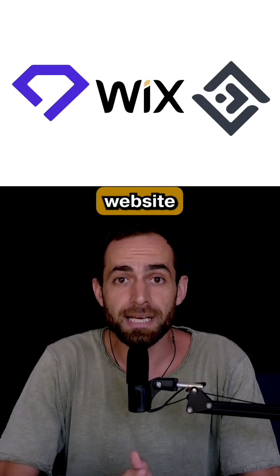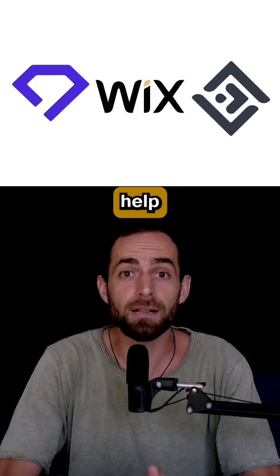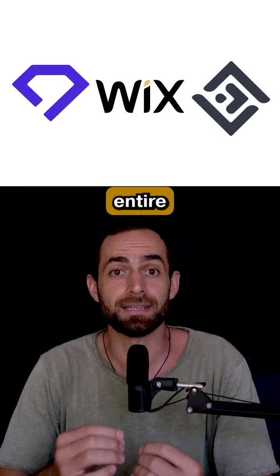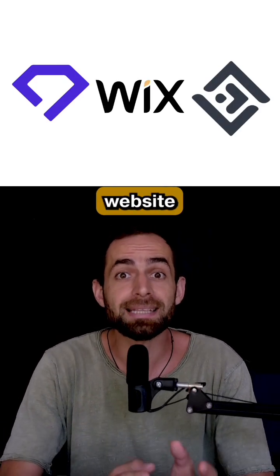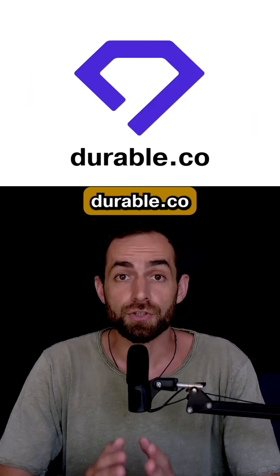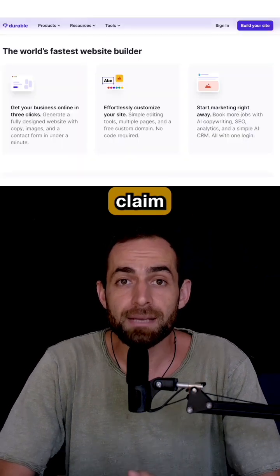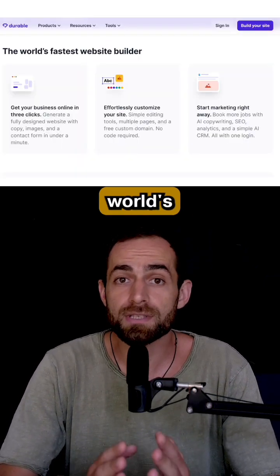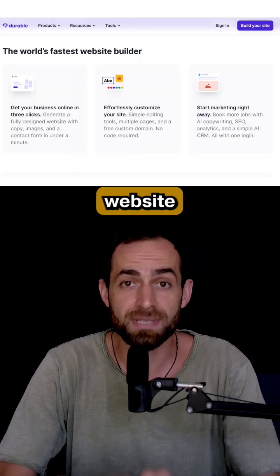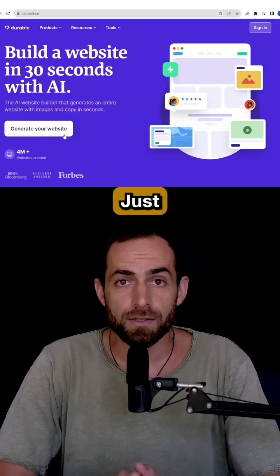These three AI website builders will help you generate an entire website in minutes. Durable. They claim to be the world's fastest website generator.